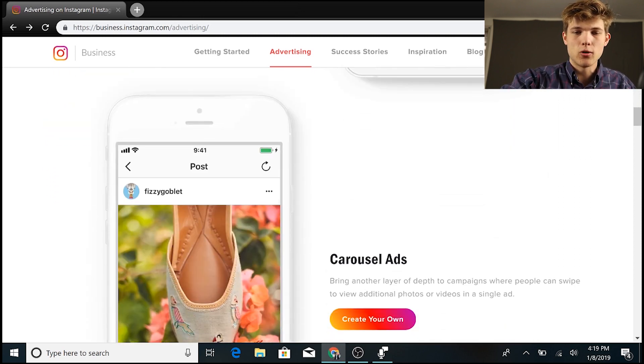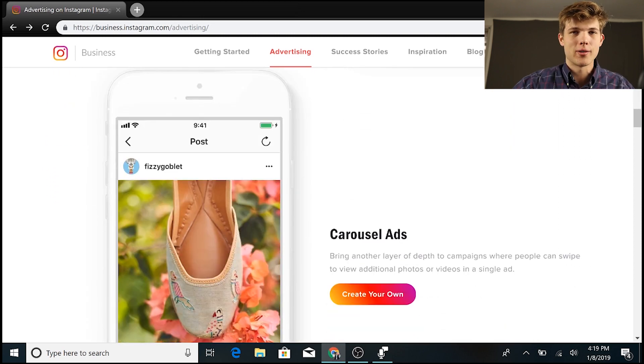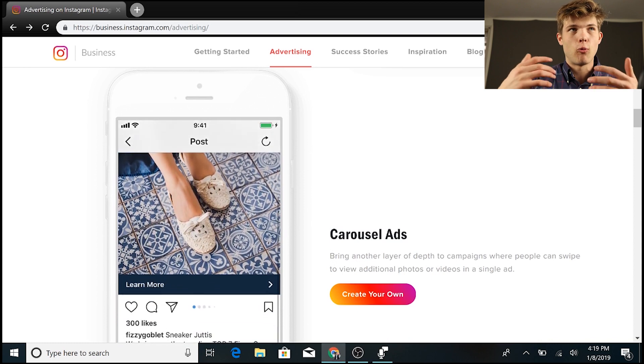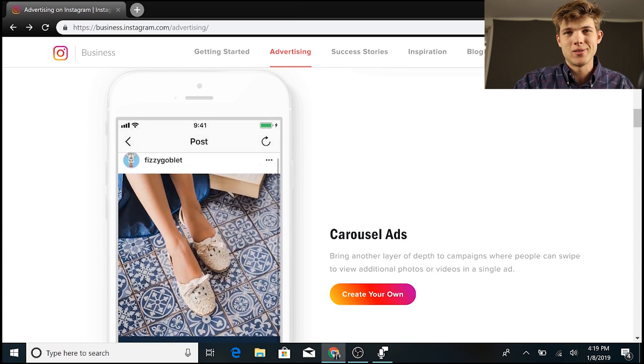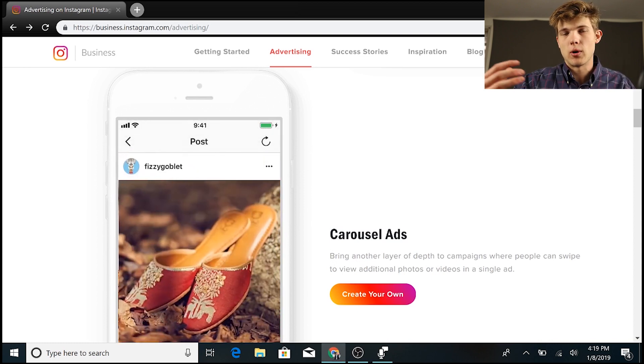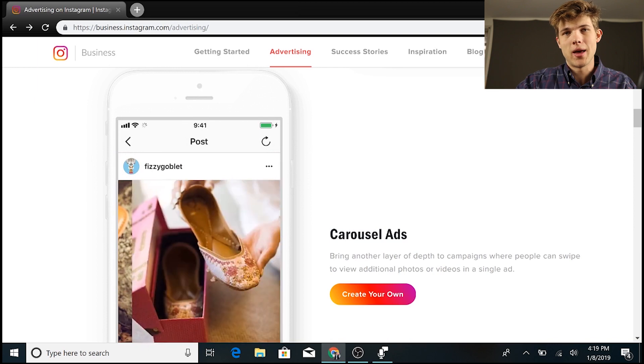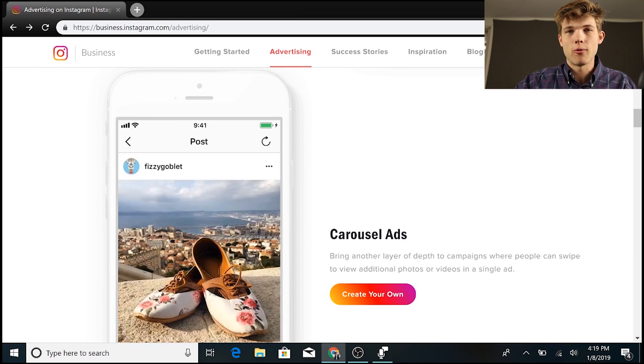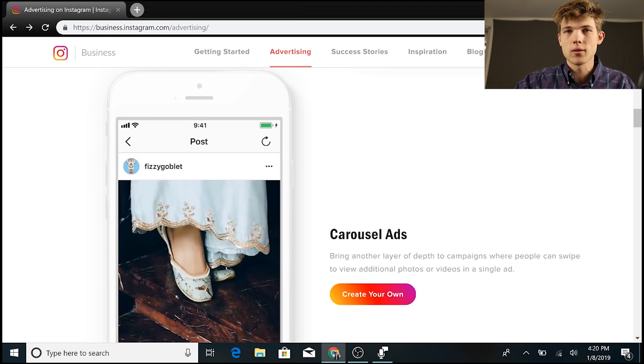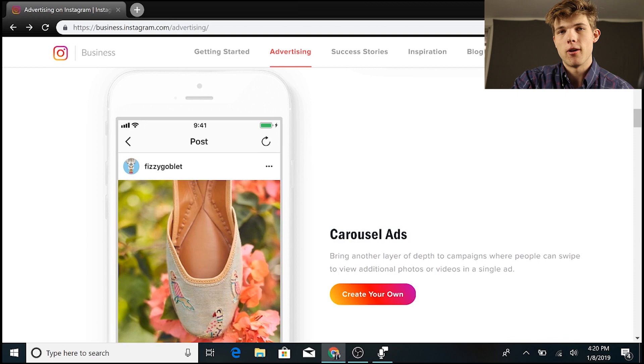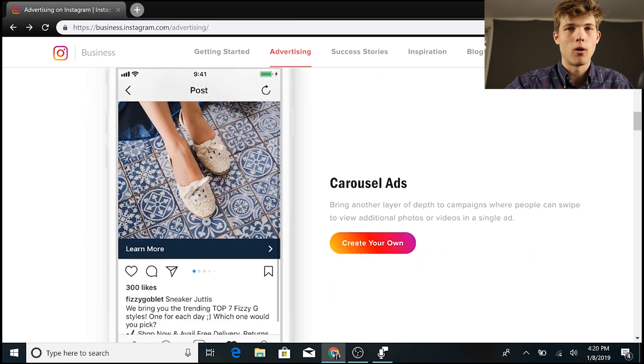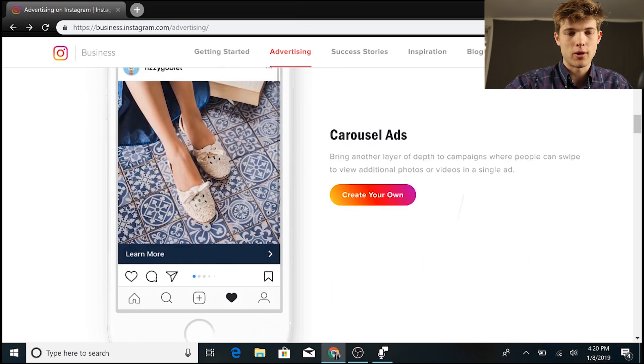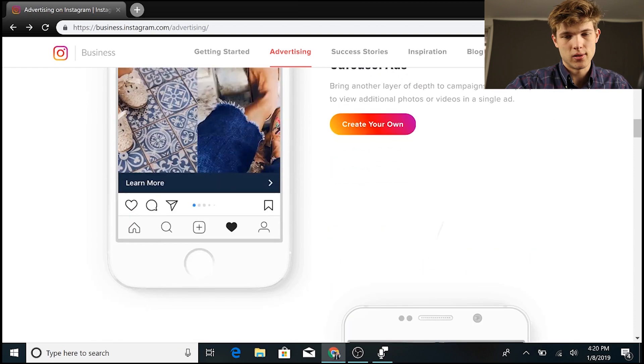Then we get into something called carousel ads. This is great for people who are running e-commerce businesses who are trying to sell a physical product, and they want to be able to display different viewpoints of that particular product. People find that to be very influential and helpful for them who are running those types of ads for e-commerce businesses.